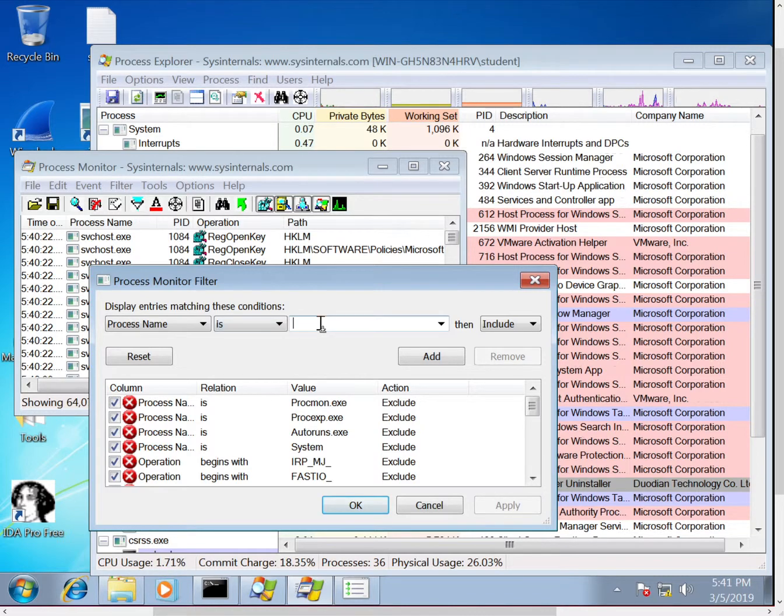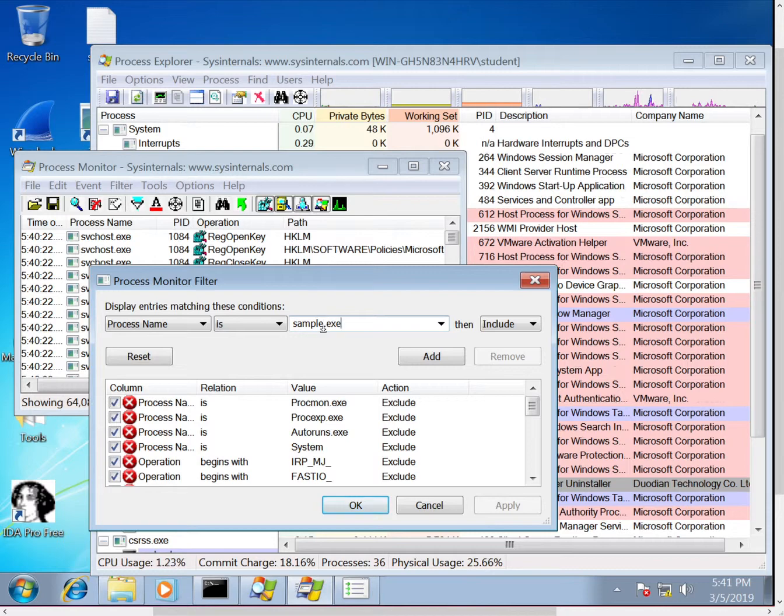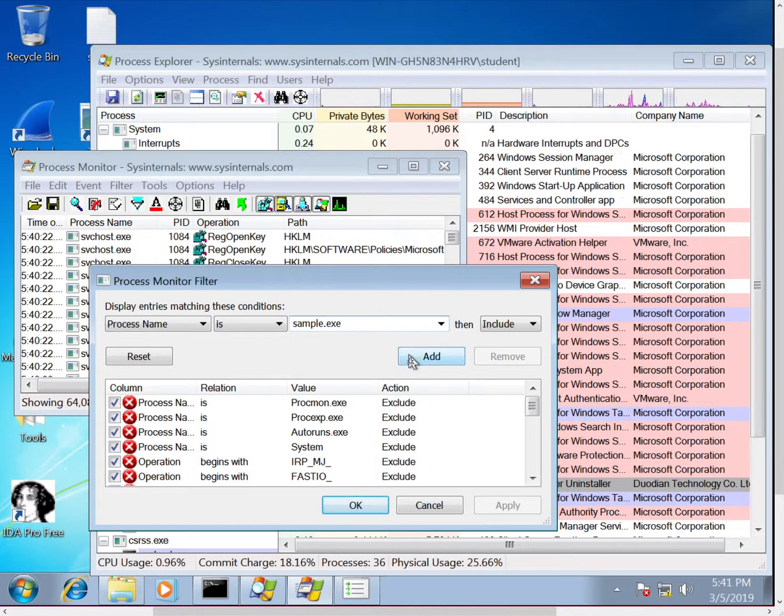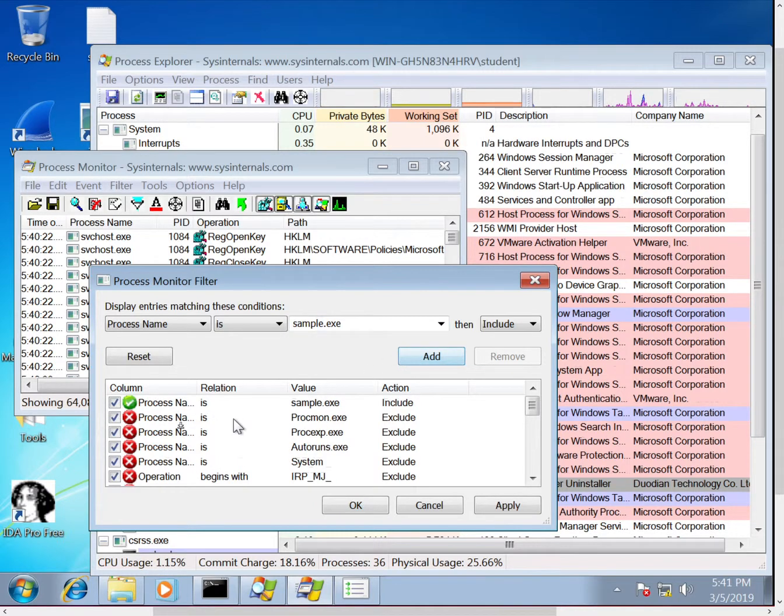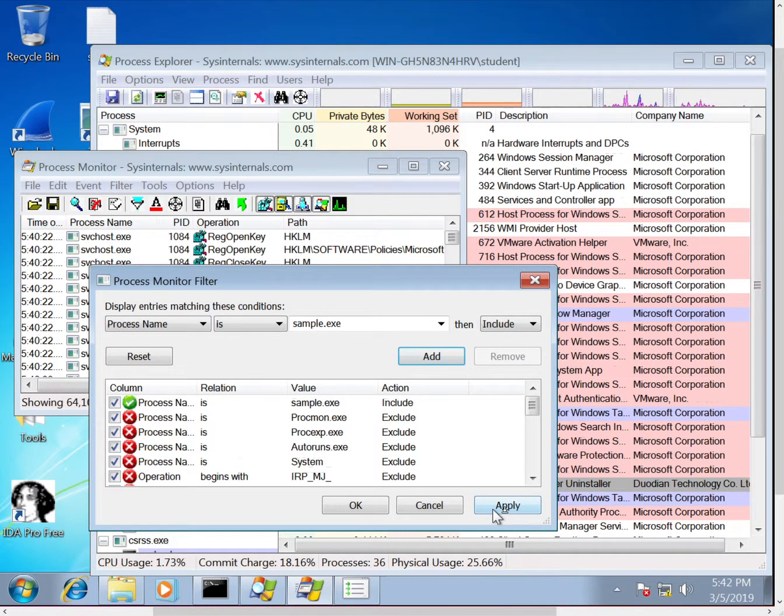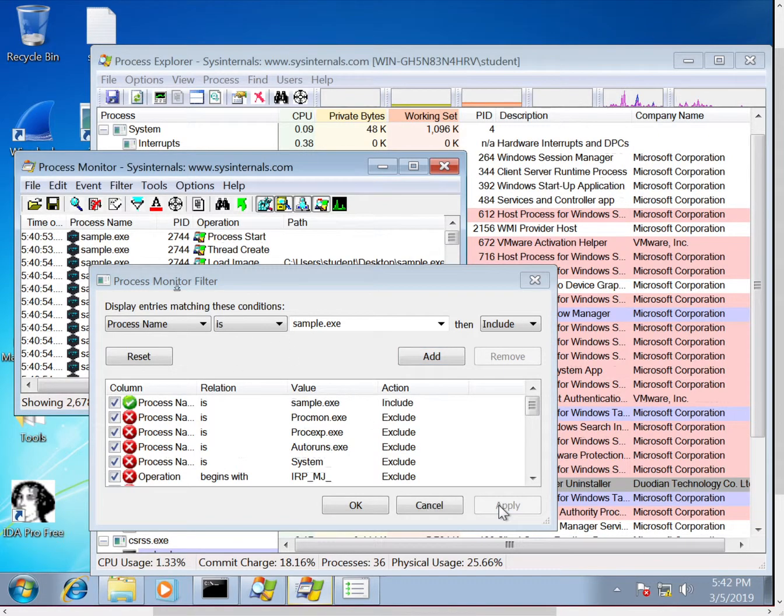Then we'll just enter the name of the executable, so it's sample.exe. So to get this to take effect, we have to add it to this table down here, and then we have to click apply. So after doing that, you can see in Process Monitor we're down to 2,600 events.